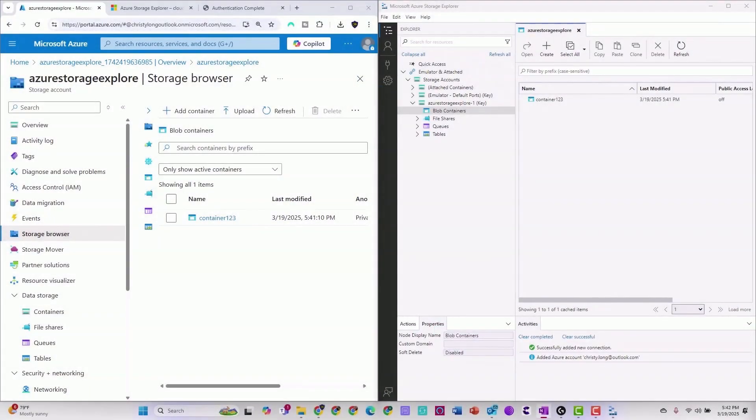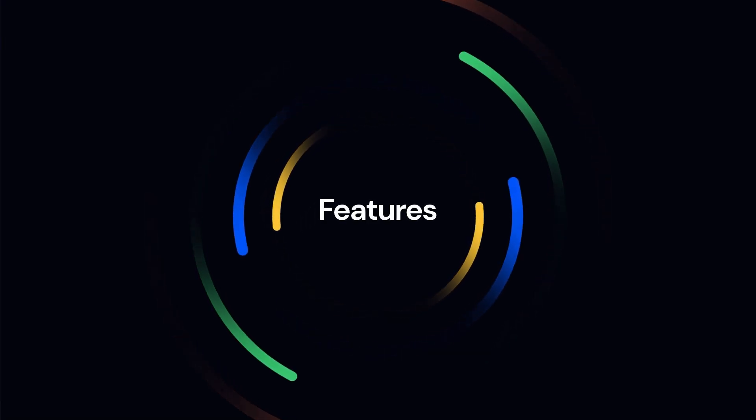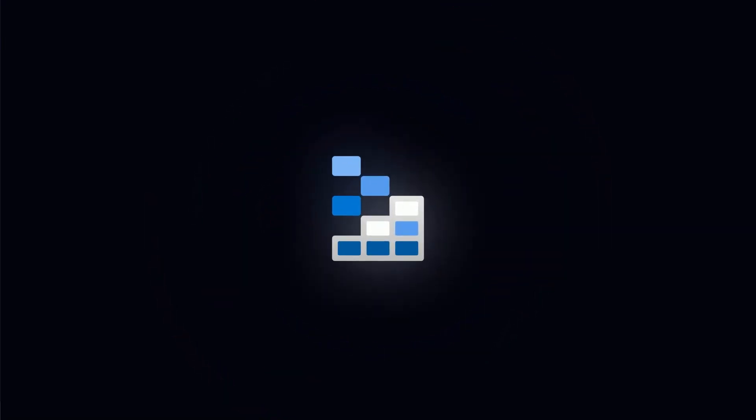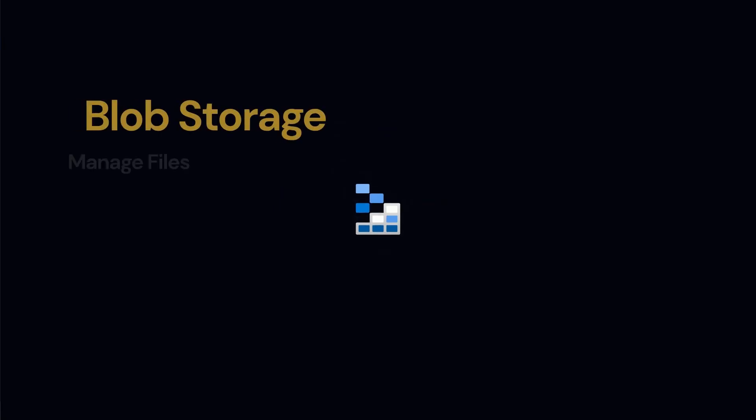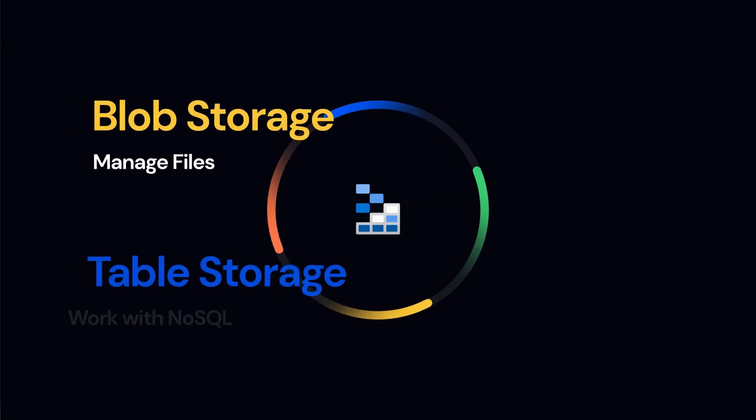Now that you have your Azure storage explorer up and running, it's time to explore its full potential. Here are some exciting features to play with. Blob storage: upload, download, and manage your log files with ease.